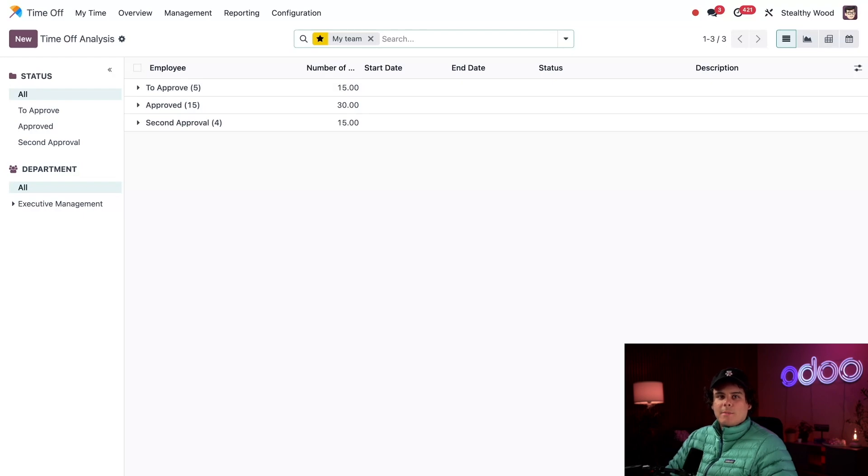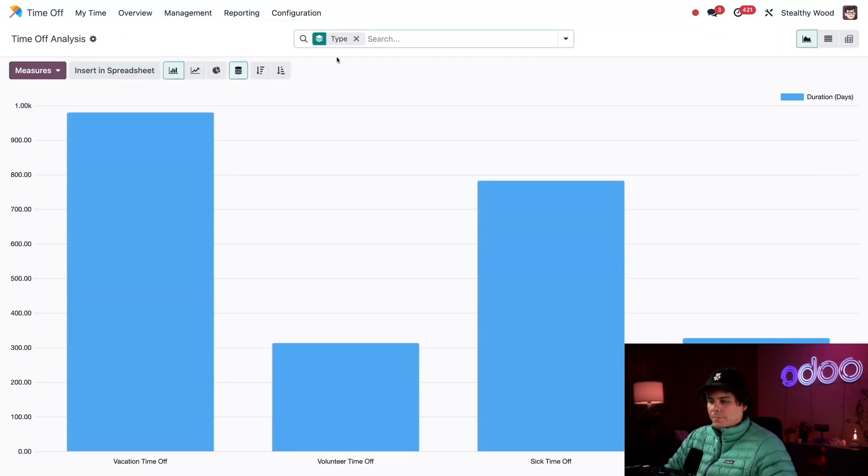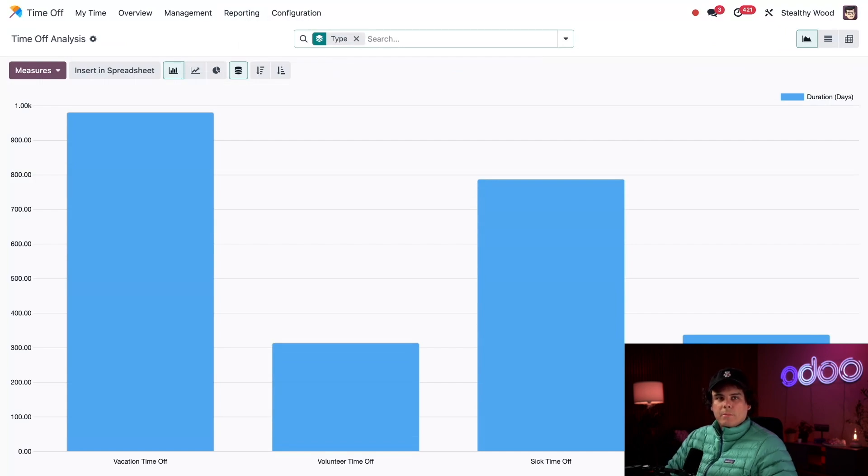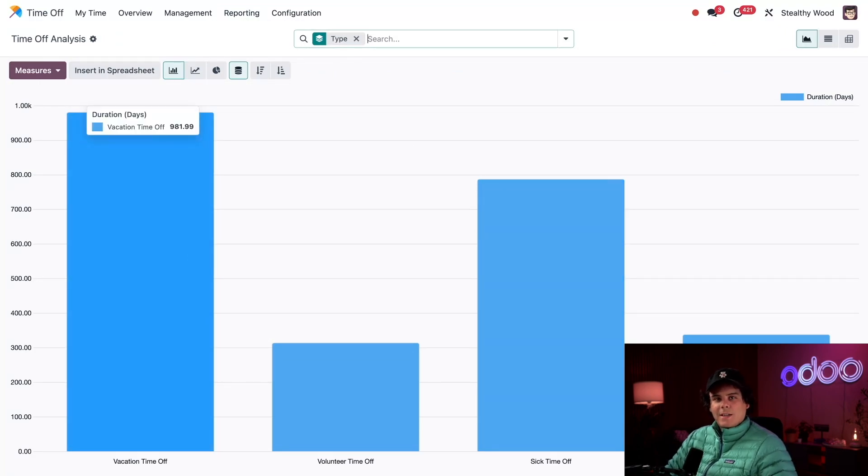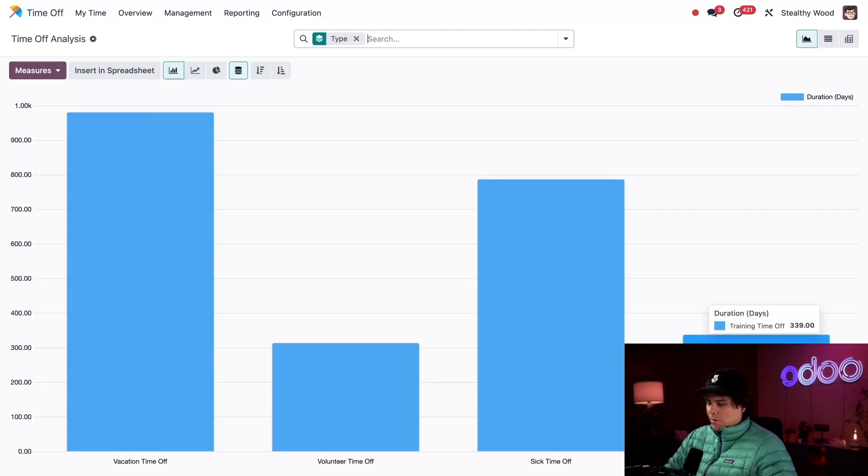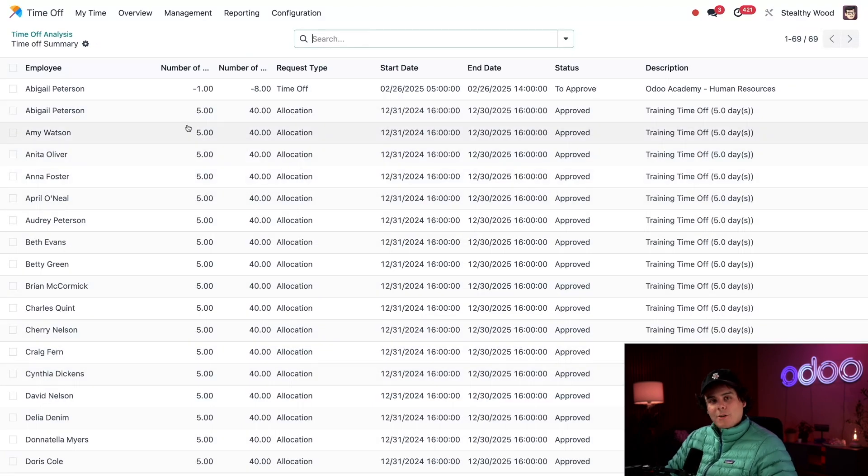Let's check out reports by type. So reporting by type - I'm presented with a bar chart of all of the days allocated to all employees grouped by time off type. Hovering over a bar shows me the total number of days. My company almost gave a thousand vacation days off! Clicking on a bar, like the training time off, takes you to a big list over here with all the records associated with it, both allocations and time off requests as well.